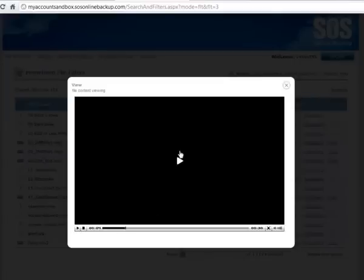Alright, so it's streamed that music straight from the cloud right from my backup account. I didn't need to recover it or get that content out of the cloud at all.